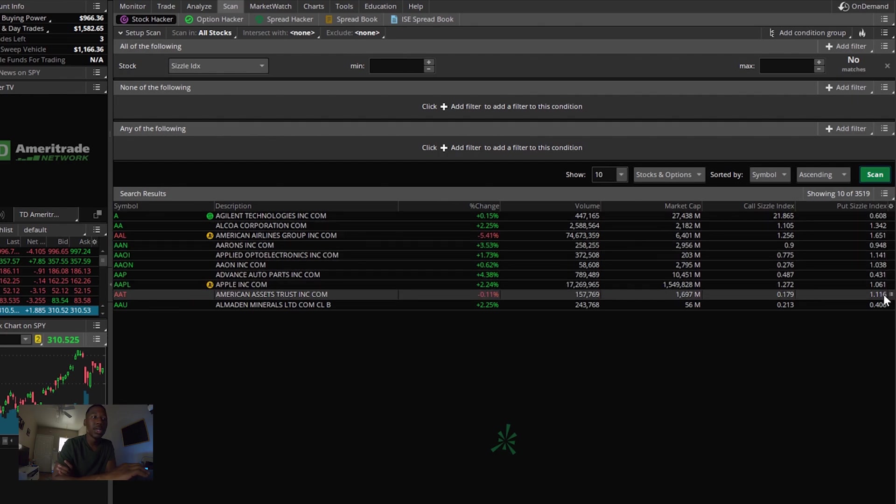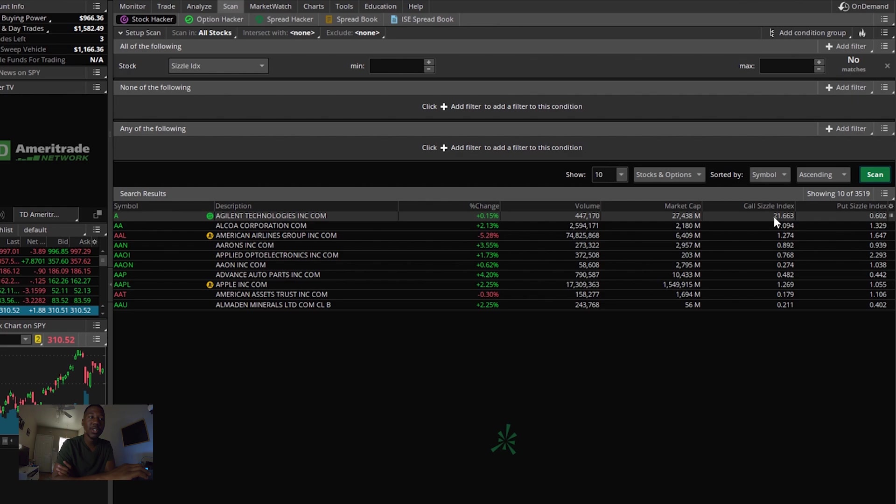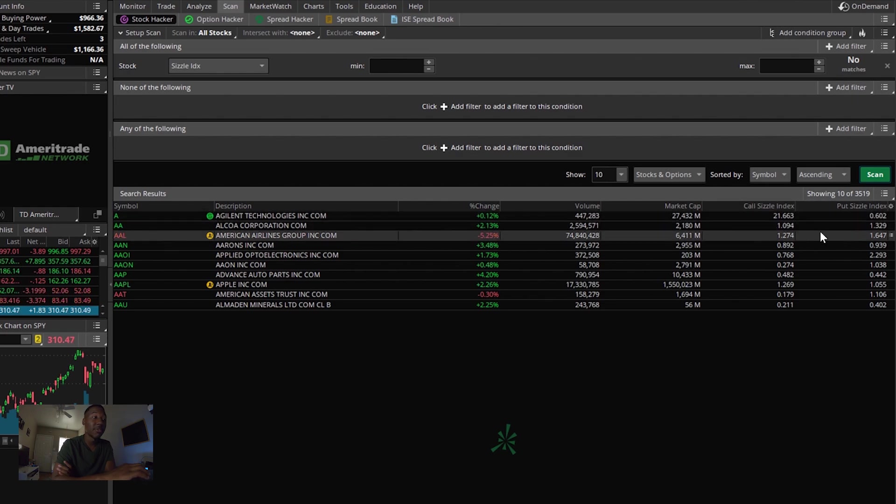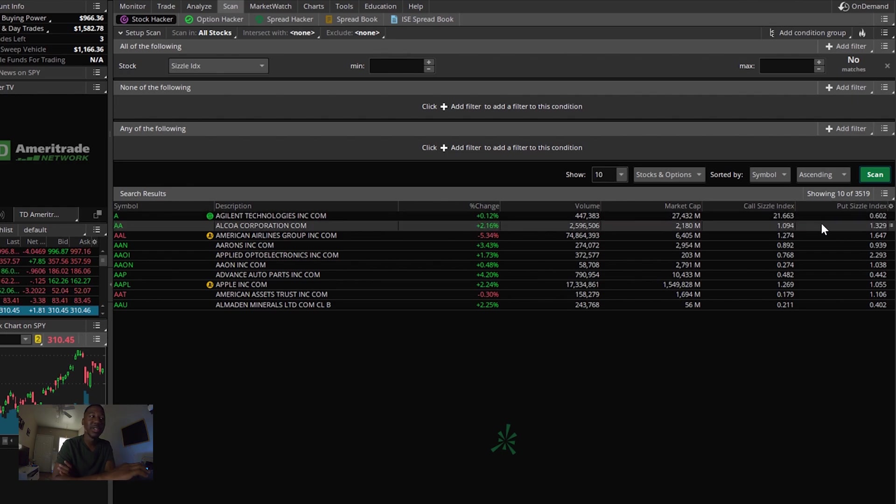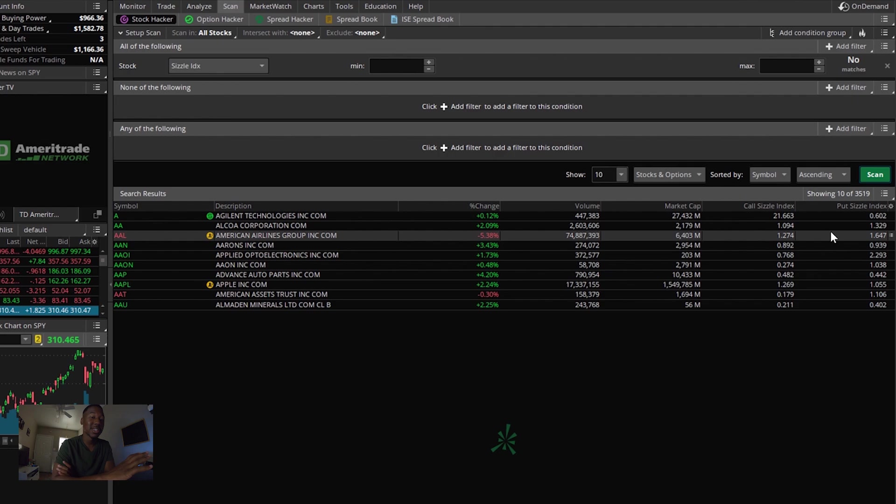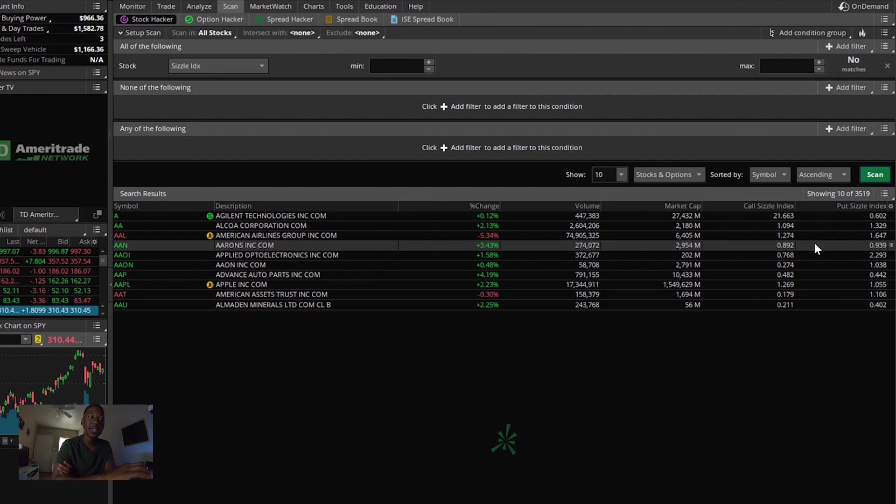So with this index and how you identify the unusual activity, whenever you see, like, if you look at the call sizzle index and the put sizzle index, it's heavier on one side right here. There have been a lot more calls made today than puts, and I'm not necessarily versed in these numbers, but it's seeming like the sizzle index numbers, you know, anywhere around one.